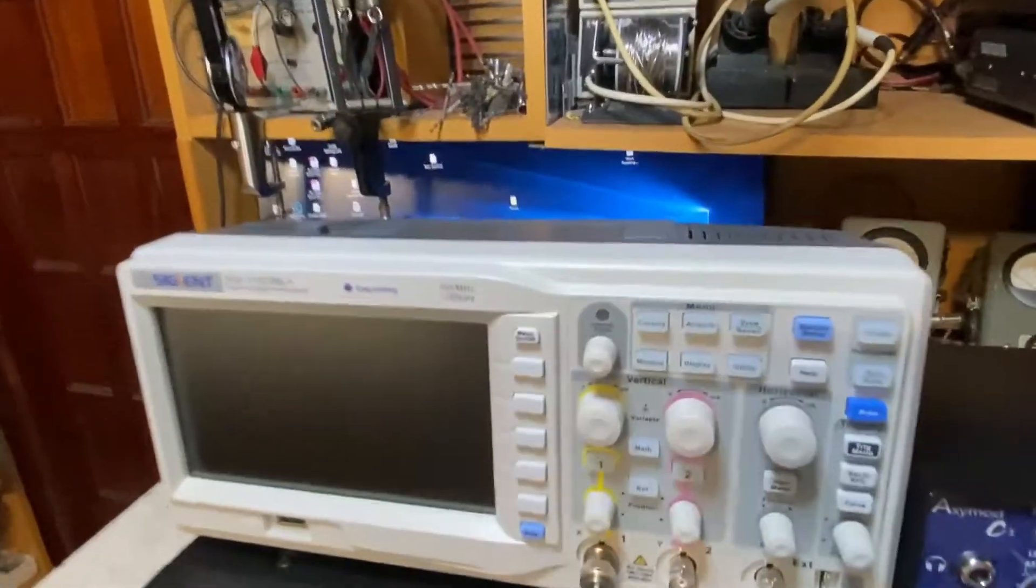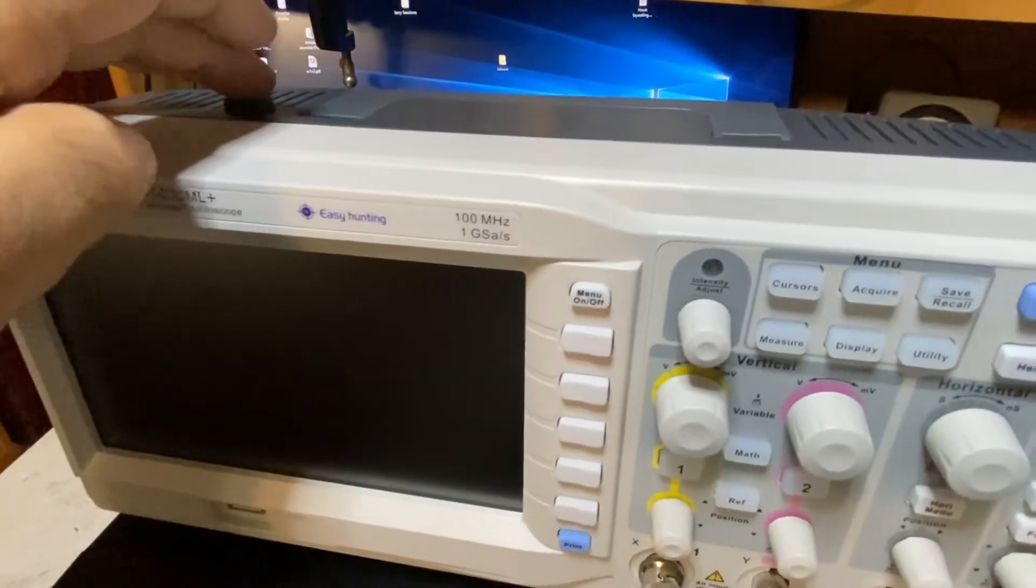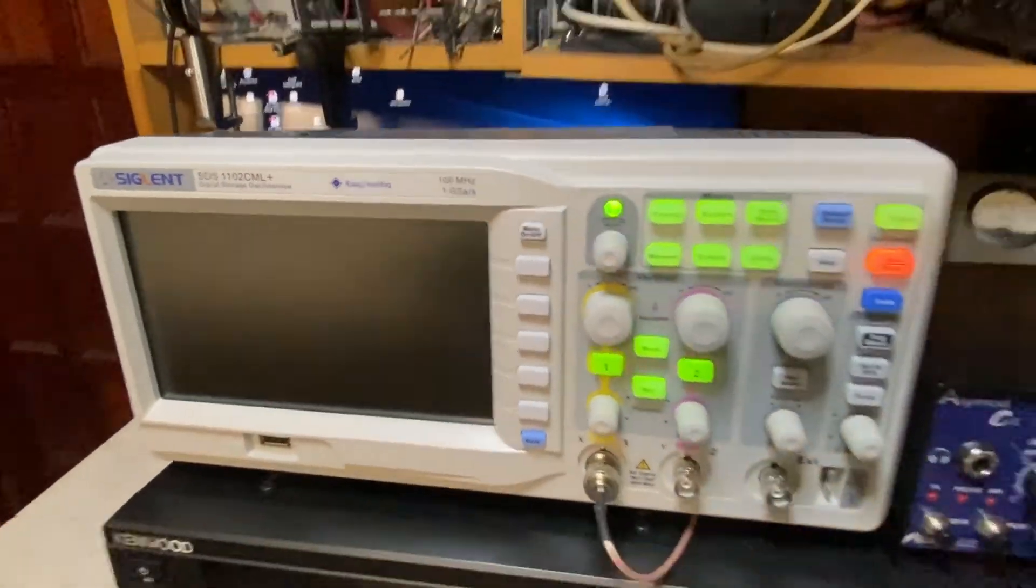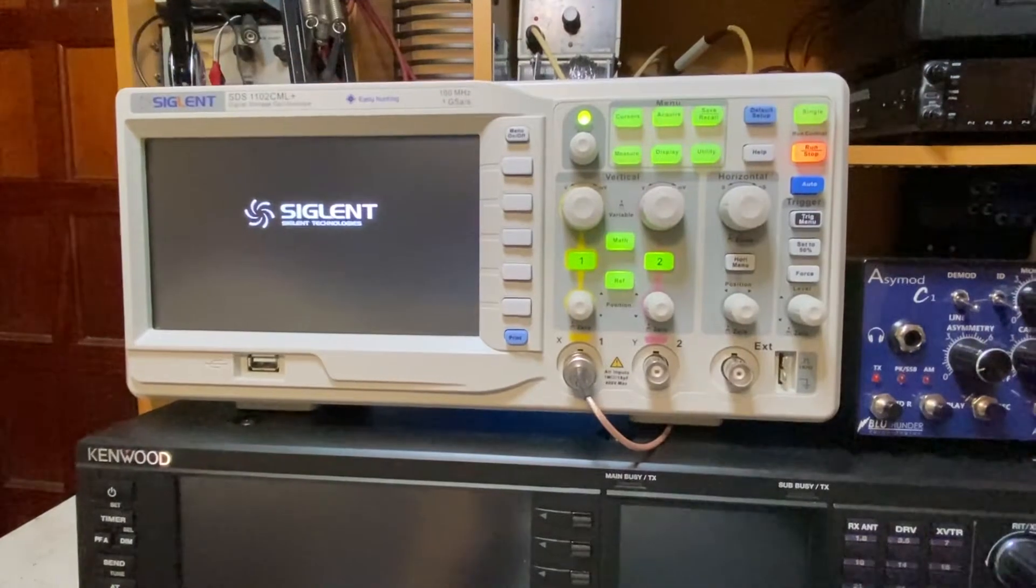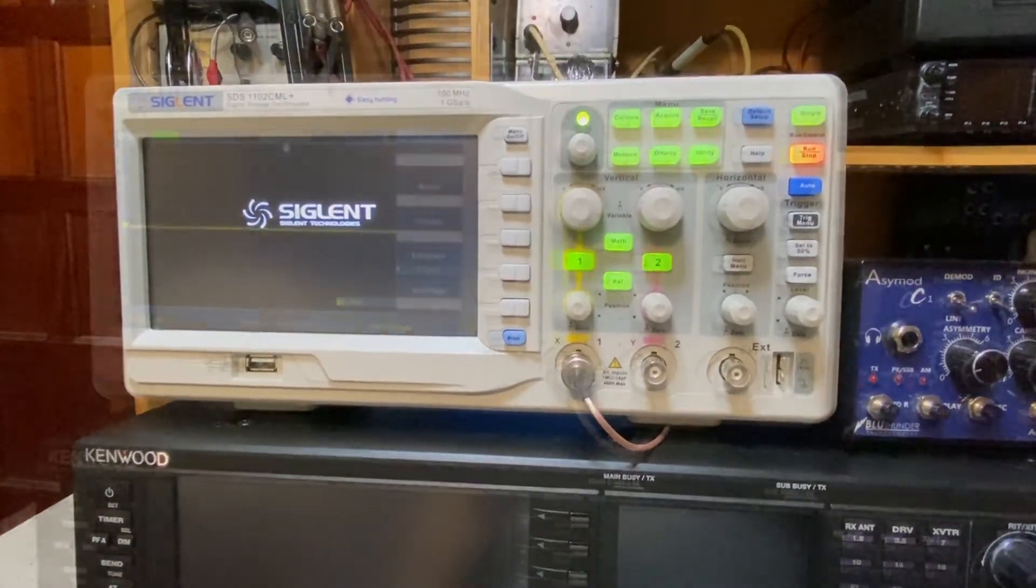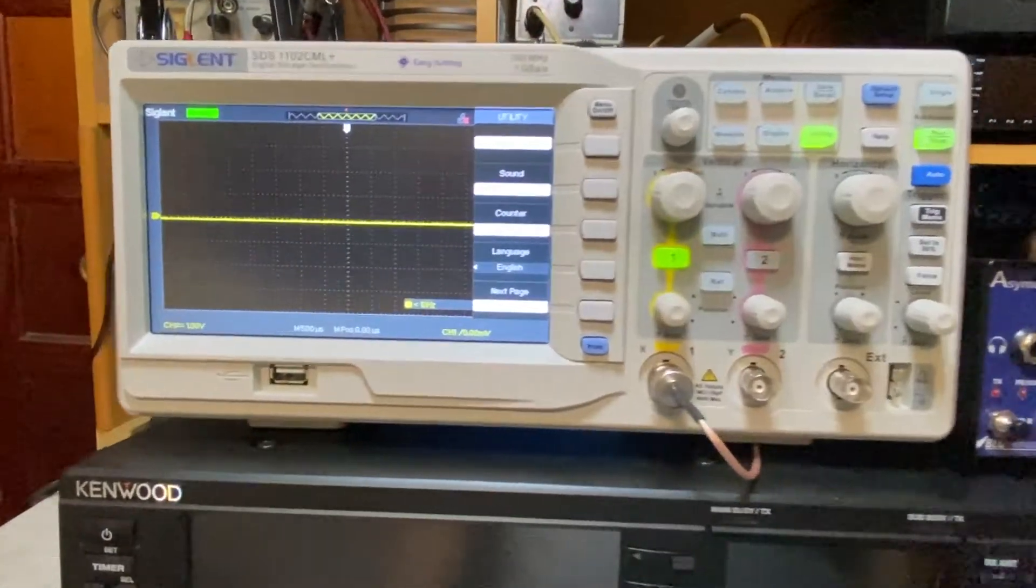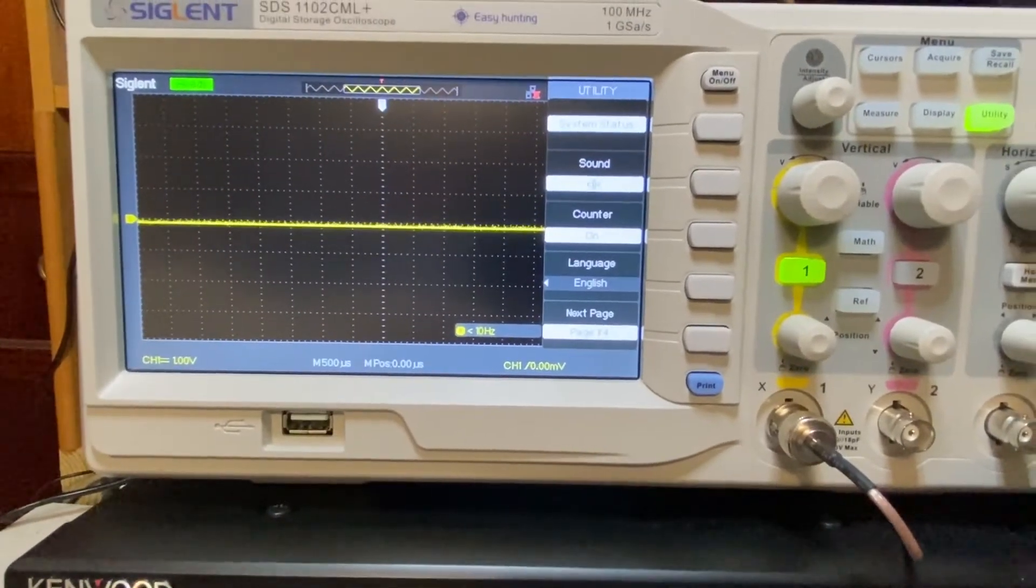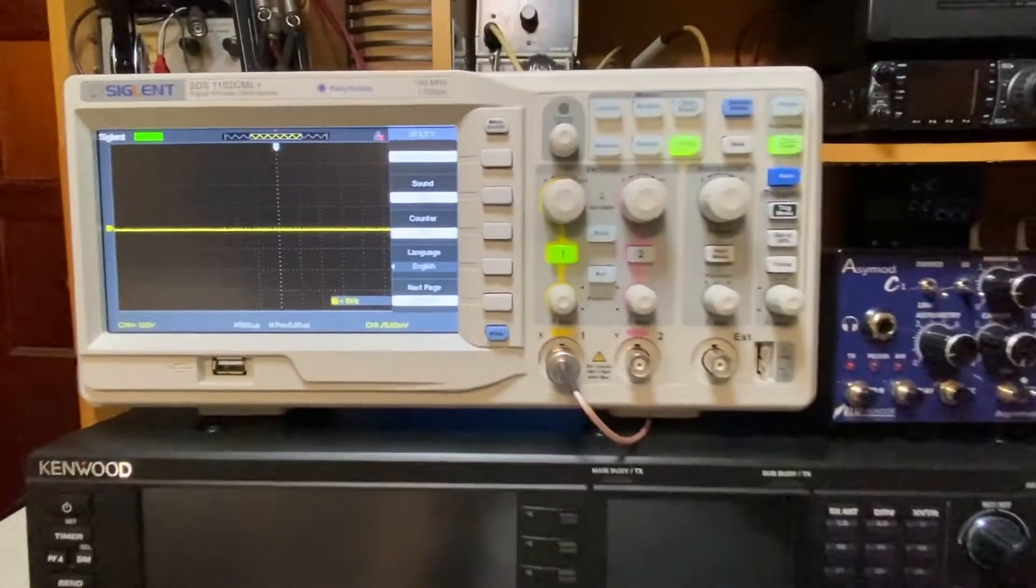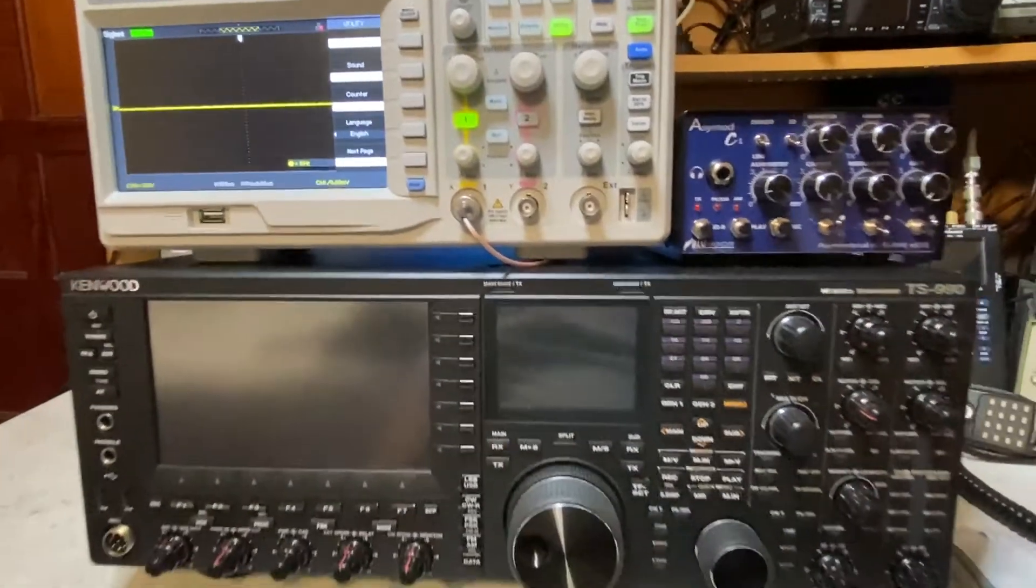The first thing we'll do is power it up. The power switch is right up here. Wait for it to boot up. There we go. So that's the default as it comes out of the box and now we're going to set it up to read our AM modulation envelope.